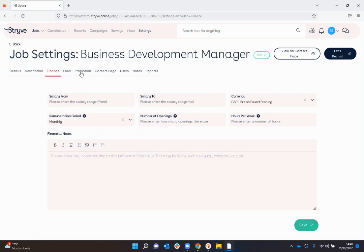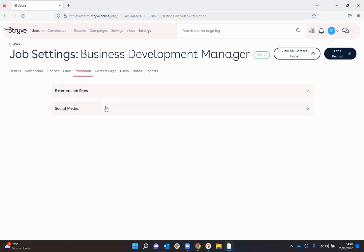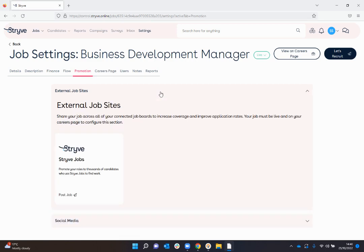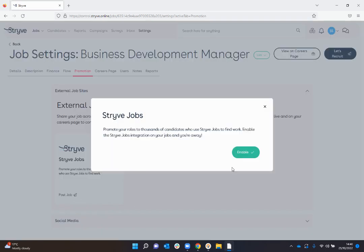And then I can specify the promotions of where I want this role to go and I'm simply going to select the external job sites here and the Strive jobs, so select post your job and as soon as I press enable that will be my job posted and live.